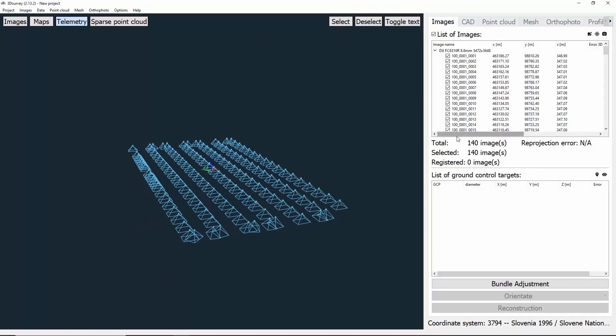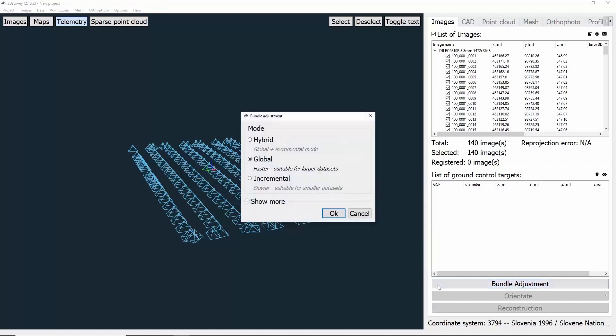On the right, we can see how many images were registered. In our case, we can see that that number is 140, which means that we were able to register all of them. In the bottom right corner, we can see the steps we need to do. The first one is bundle adjustment, so let's just click on it.